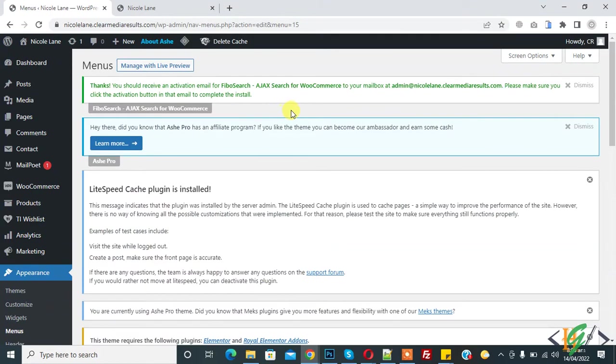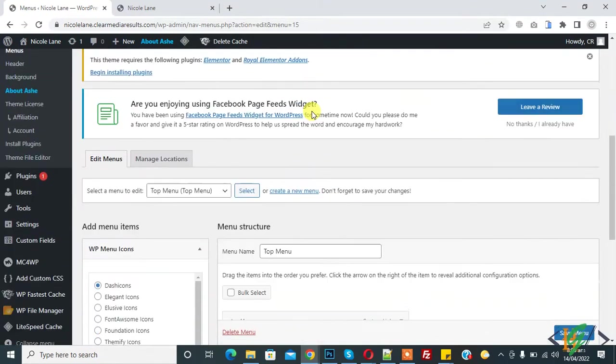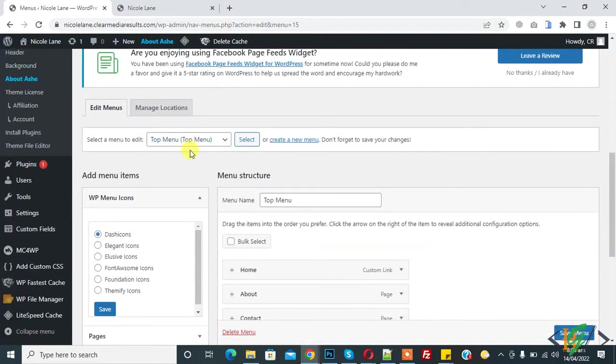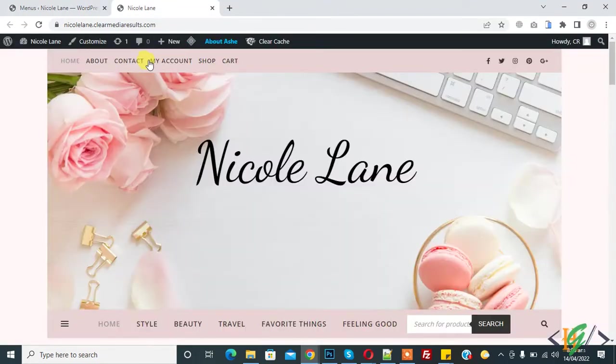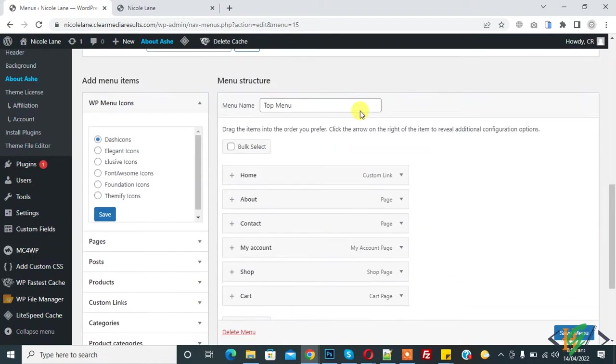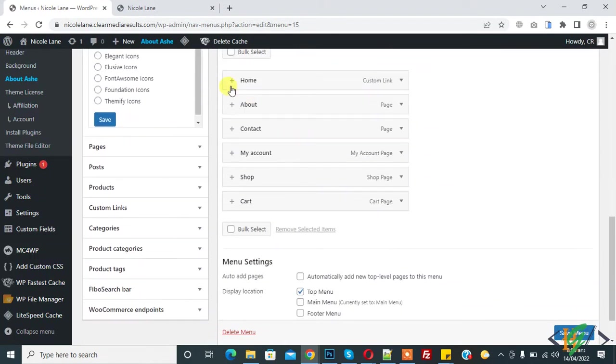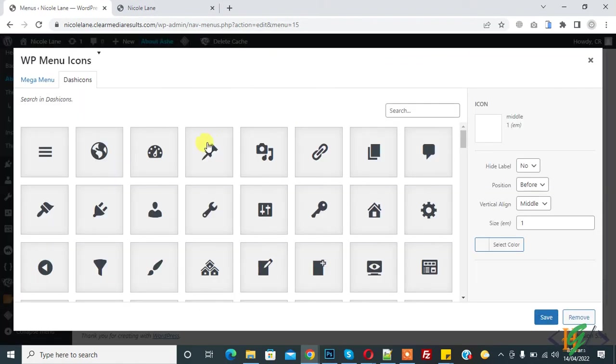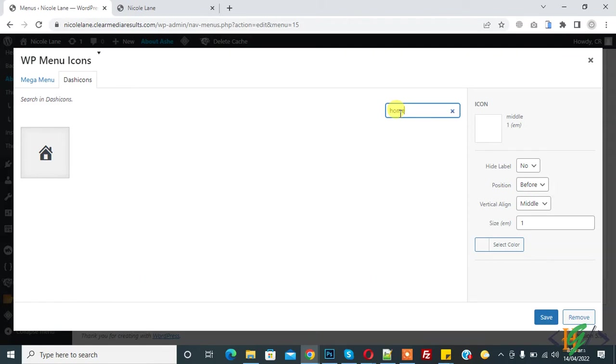Our menu section is open and top menu is open. This is top menu, so we will add icon on top menu. Here you see plus icon, so click on plus icon and then you see menu. You can search menu icon, like we write home so we will add home icon. This is home icon, click on it.